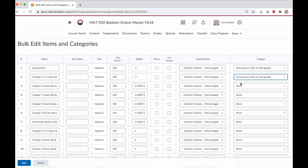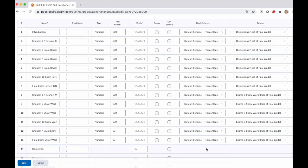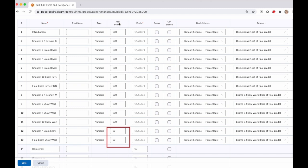So now I have selected a category for each of my graded assignments. And this is also a great place to check that the point values are correct. If you look in this fourth column, it says max points. At the very bottom, I have two exam show work assignments that say 10 points. That's not correct. So I fat fingered something when I was setting those up. And I can change that here by making them 100 points. Now, a quick check on the right - everything has been assigned a category. So I'm ready to click save.